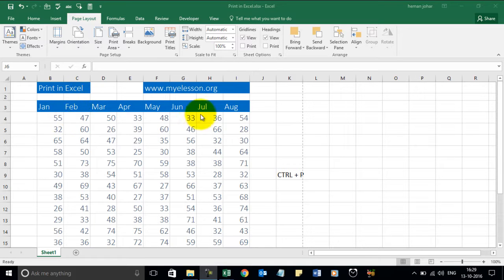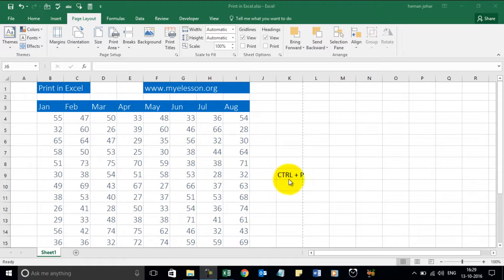So for example, you have this data which you want to print. The easiest way is to press CTRL and the P key. CTRL-P.